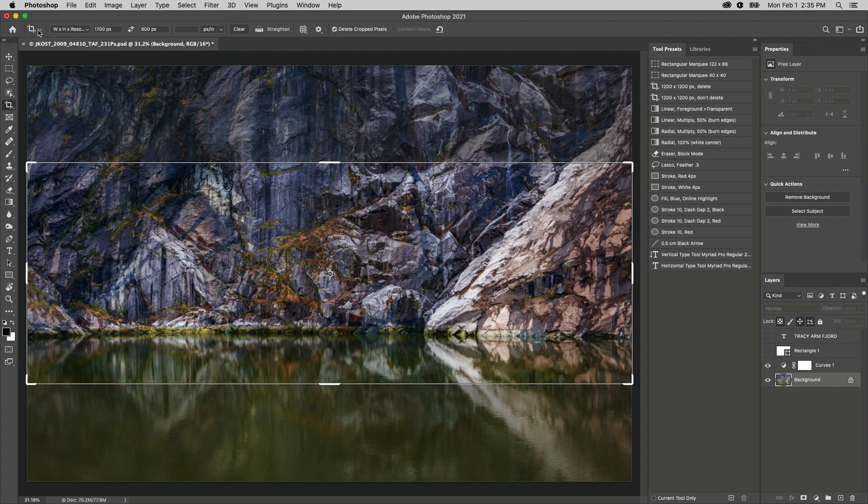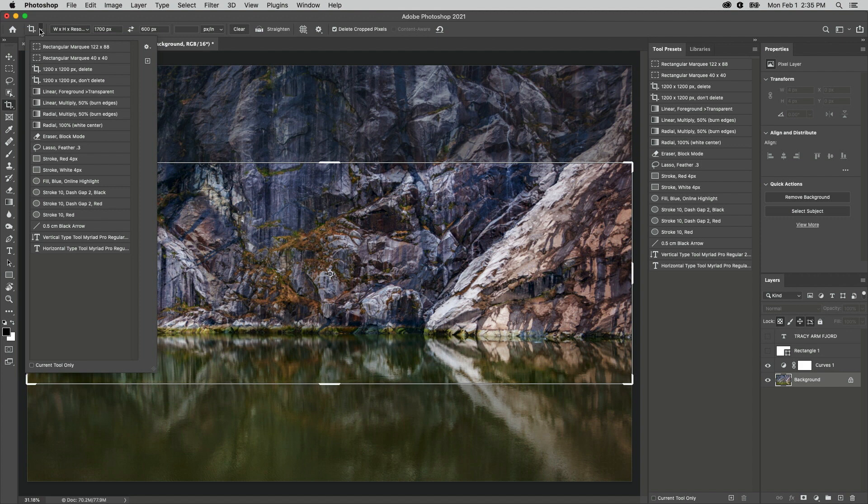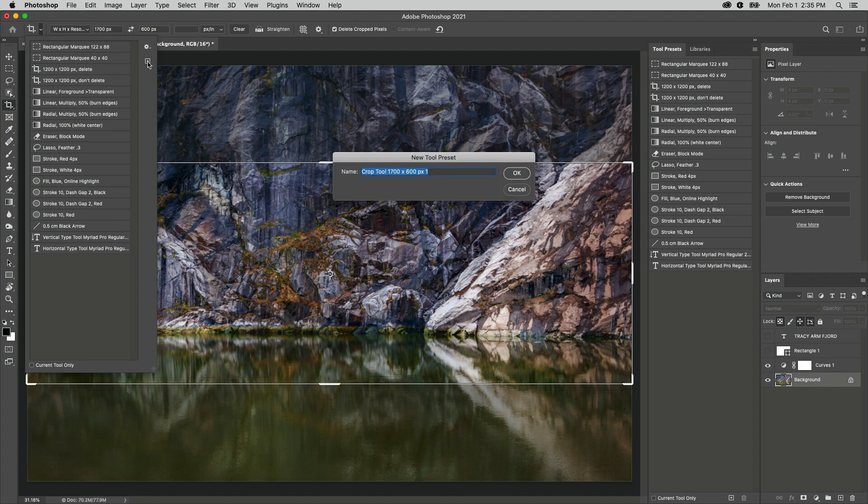To do so, I'll click the tool icon and in the tool presets picker, click the plus icon and give the preset a name. Then I'll create the tool preset.